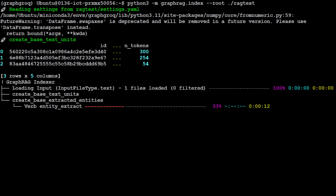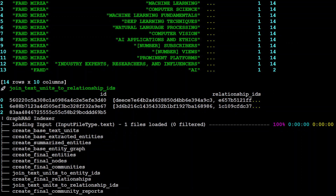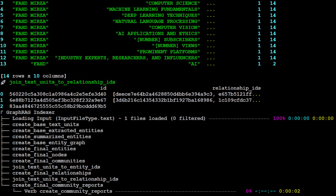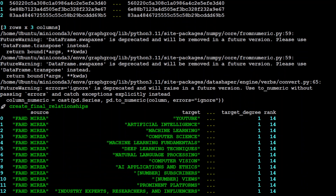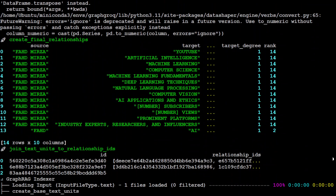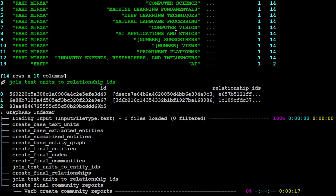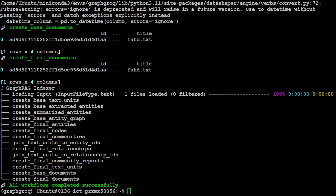This is where it takes a bit of time because it's using the Groq API and throttling and retries are happening. It has gone through all the steps, read through my file, and grabbed everything from there — you can ignore the warnings. It found all the entities from my information and created community reports. Everything is now loaded — all entities and their relationships are done — and it has completed everything successfully.